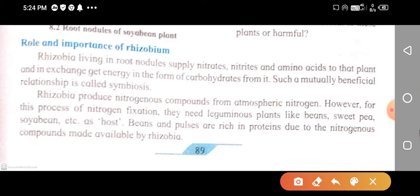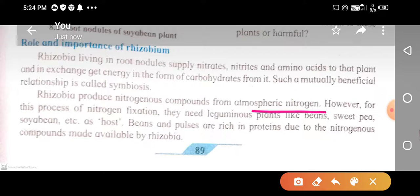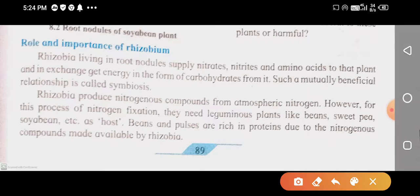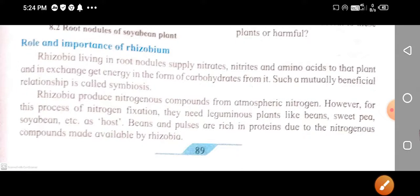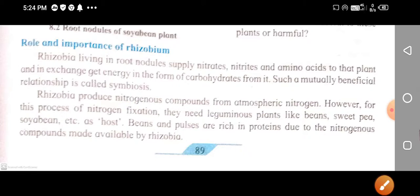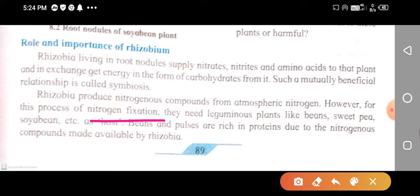Rhizobium produce nitrogenous compounds from atmospheric nitrogen. However, for this process of nitrogen fixation, they need leguminous plants like beans, pea, soybean, etc., as a host. These are special bacteria known as nitrogen-fixing bacteria because they can fix atmospheric nitrogen into different nitrogenous compounds during the nitrogen fixation process.